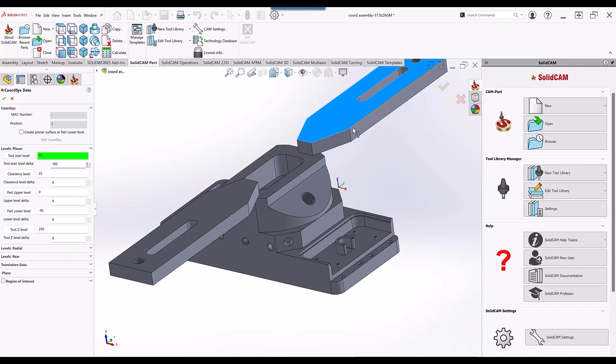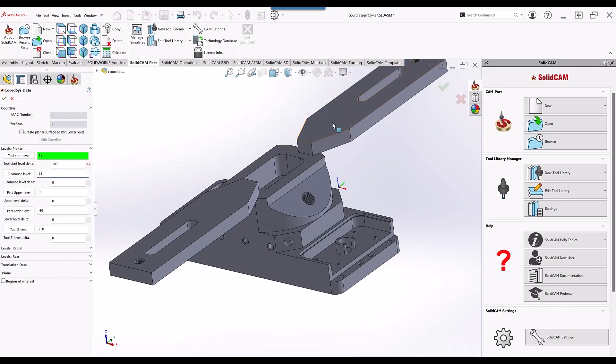Same thing with my clearance level. Go to my clearance level, click at the top of the clamp, and just add another, say, 10 millimeters on top of that clamp.